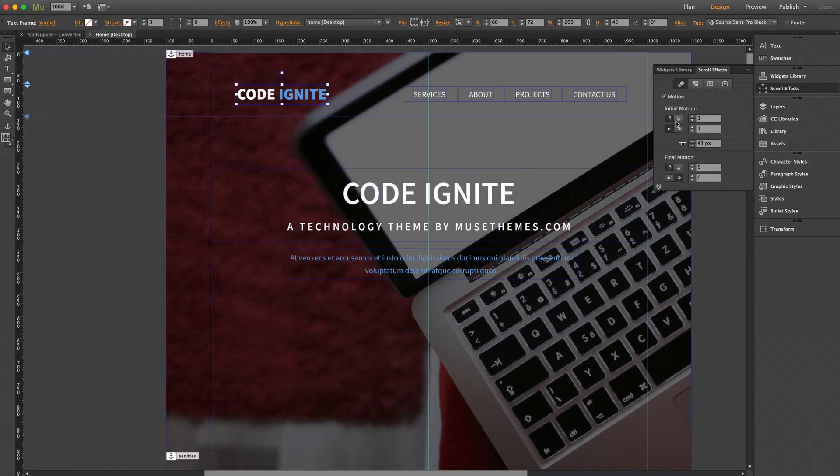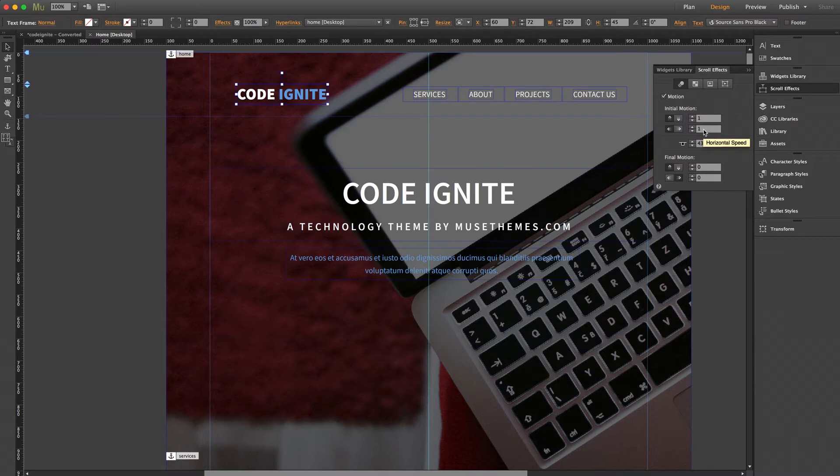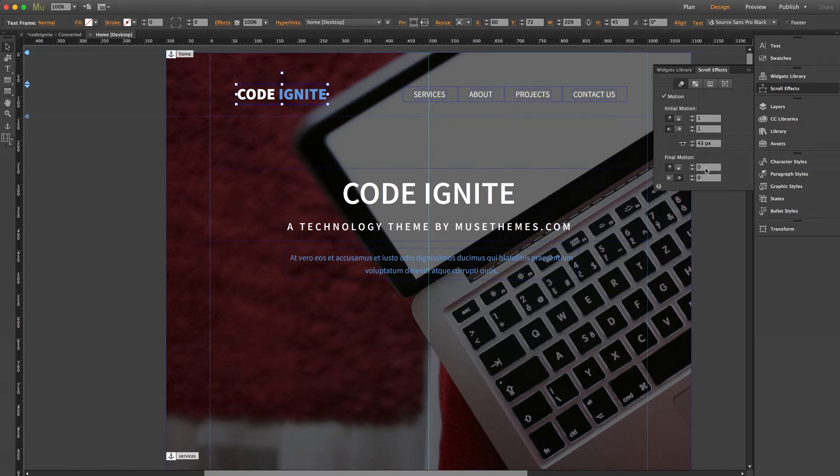So as this is set now, the logo will move up as well as to the left upon initial scrolling. It's set to a value of 1, which means basically 100% or normal speed. And then once that keyframe hits the top of the browser, we have a final motion set to 0 in all directions. So it should be locked in place from there on out.